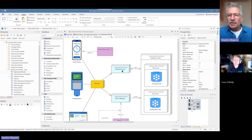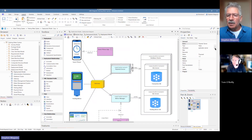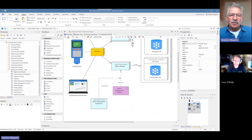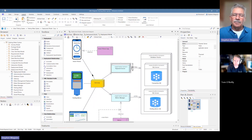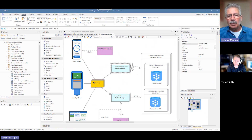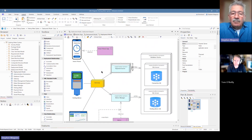We also added a payment server, reusing the application server stereotype again, and another execution environment for transactions with a database. We also added an administration workstation representing someone in the council offices managing the parking meters, using a desktop application. The use of those images really brings this diagram to life — you can immediately see the cylinder represents the database and understand the various user interfaces. It's a very useful diagram that describes the deployment of components and applications to an execution environment.